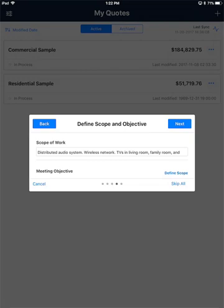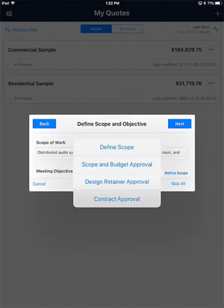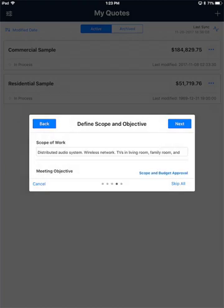If you want to set a meeting objective, you can do that right here as well. Meeting objectives are synchronized from SI and this dictates the text that you're going to see when approving the quote. Here you can see some of the default ones shipped with the software: Define Scope, Scope and Budget Approval, Design Retainer Approval, and Contract Approval. I'm going to choose Scope and Budget Approval for this one, and then click Next.